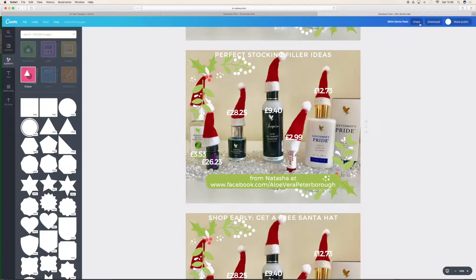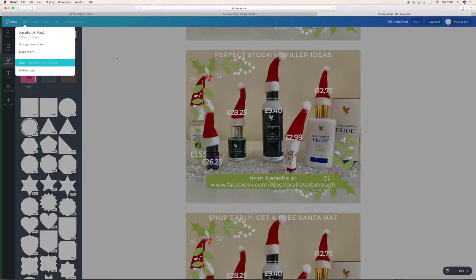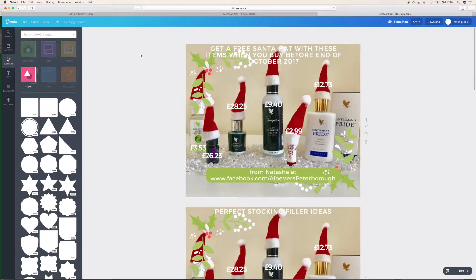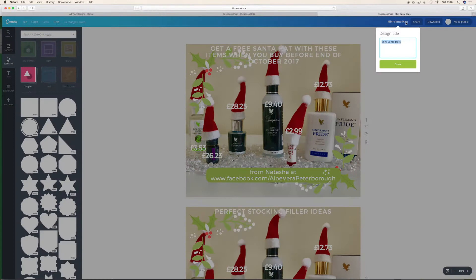So I'm going to save that now — file, save. If you wanted to save these for different things, we can convert this to a Pinterest post or anything. I think I might do that with this particular one, so I'm going to name this — I'm going to call it Mini Santa Hats Facebook designs. I could put something like Last Chance to Buy Before Christmas, or let's say Free Mini Santa Hat.